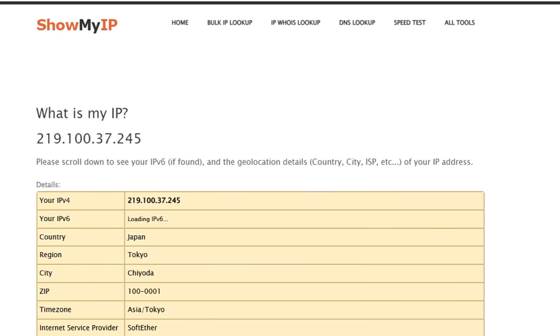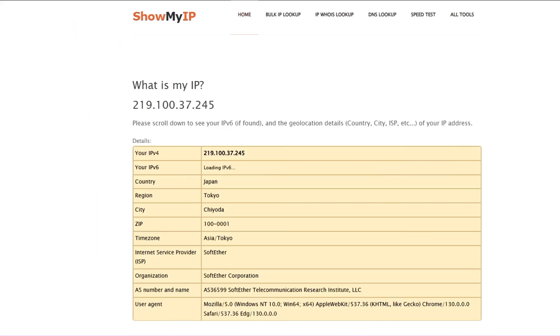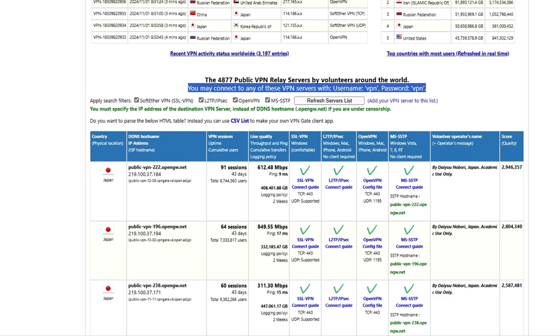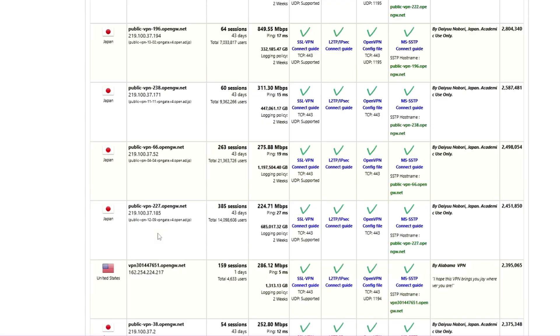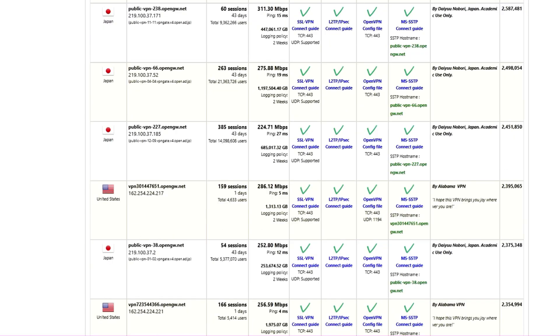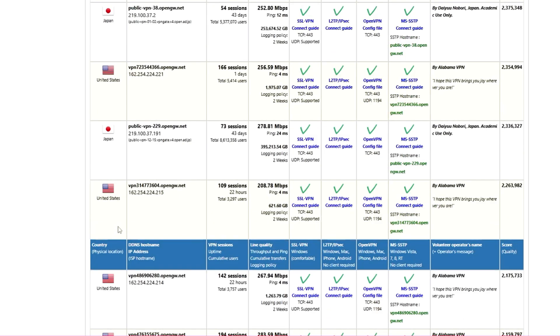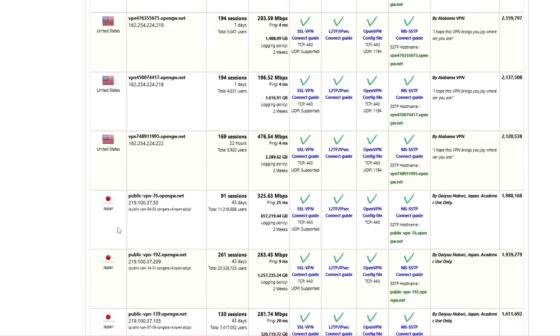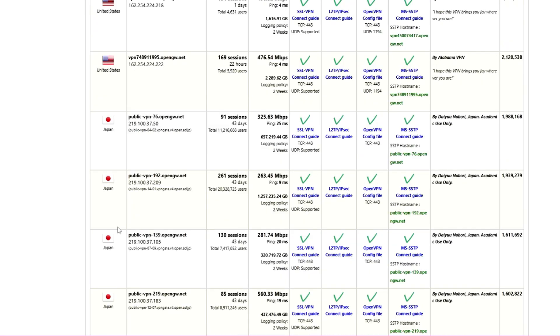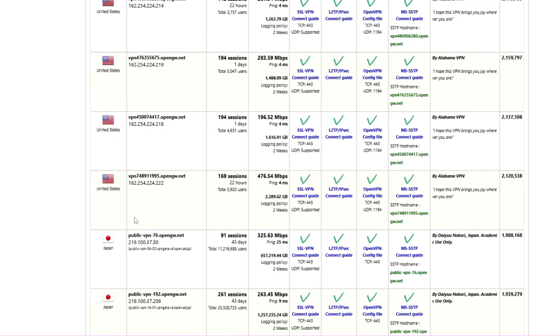Now in case if I want to connect to any other location, then I can come here and look for any other location like of United States or any other that I want to connect to.